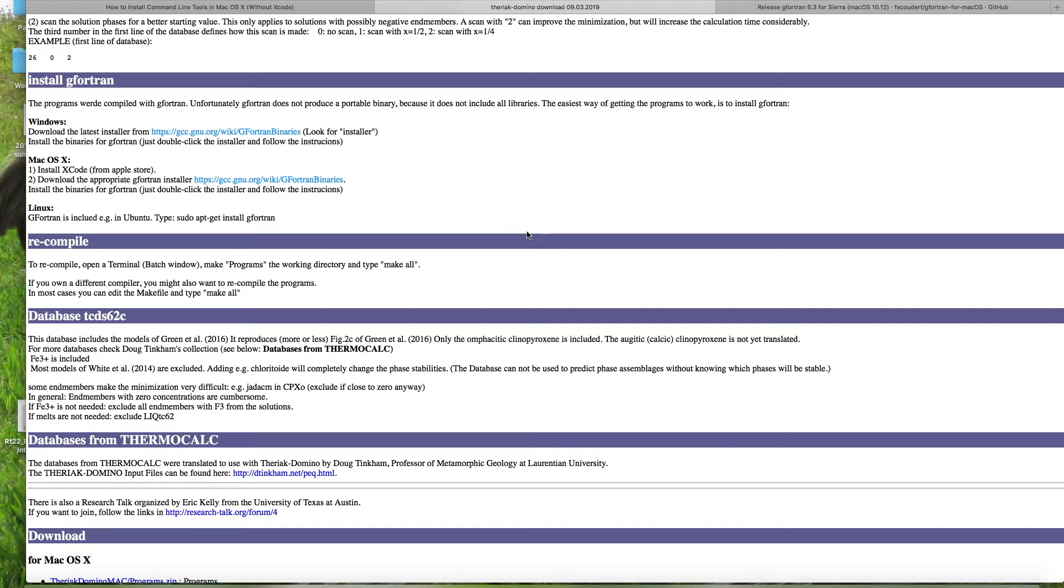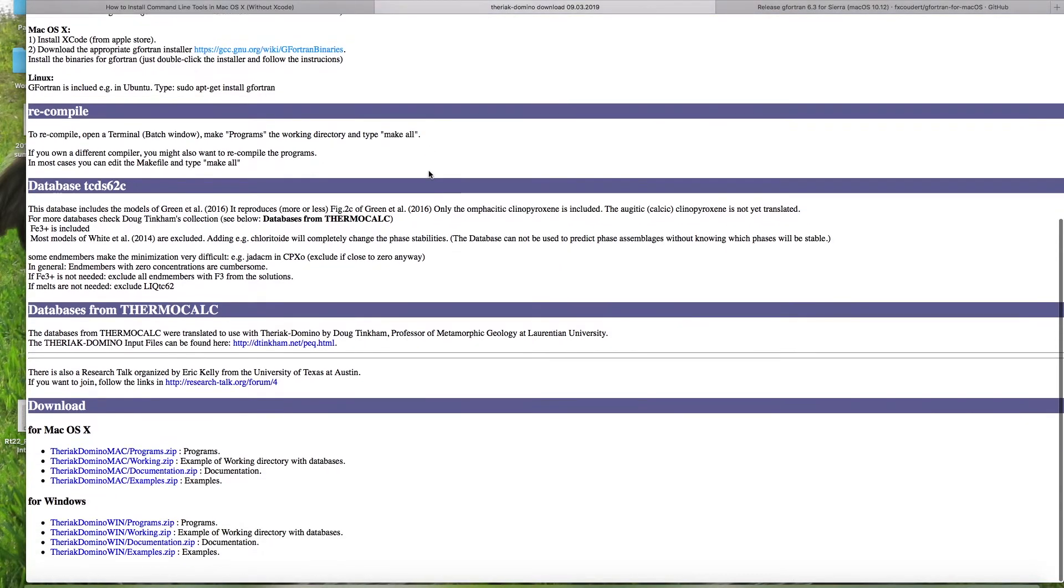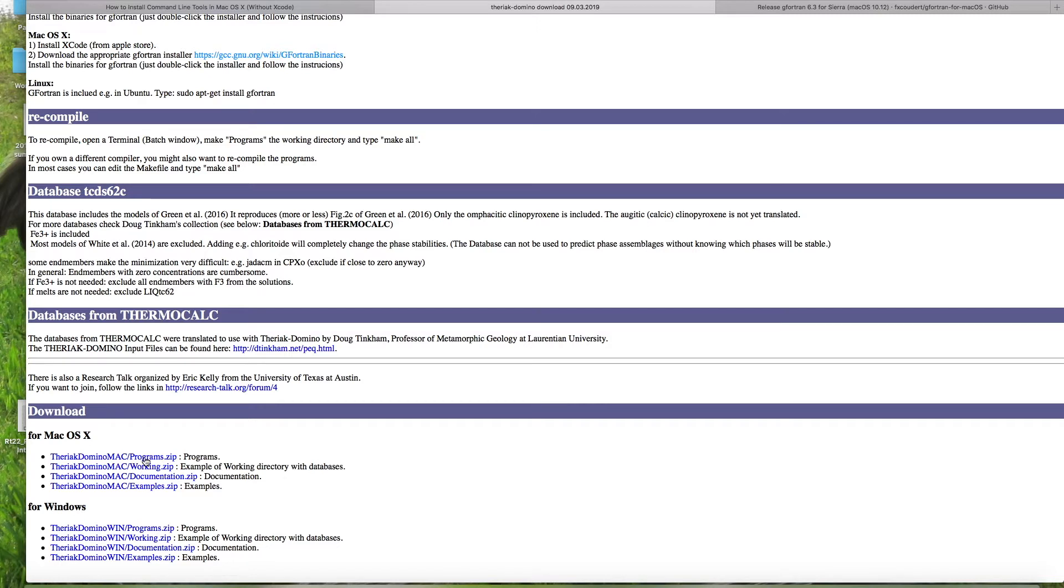So now that those two things are installed on your computer, you're ready to start downloading the actual Theriac Domino software. So this is the third thing that we're going to deal with here. So if you scroll down to the bottom, you see download for Mac OS, we have zip files named programs and another zip file for working. You're going to want to download these two files and unzip the directory. I've already gone ahead and done that.